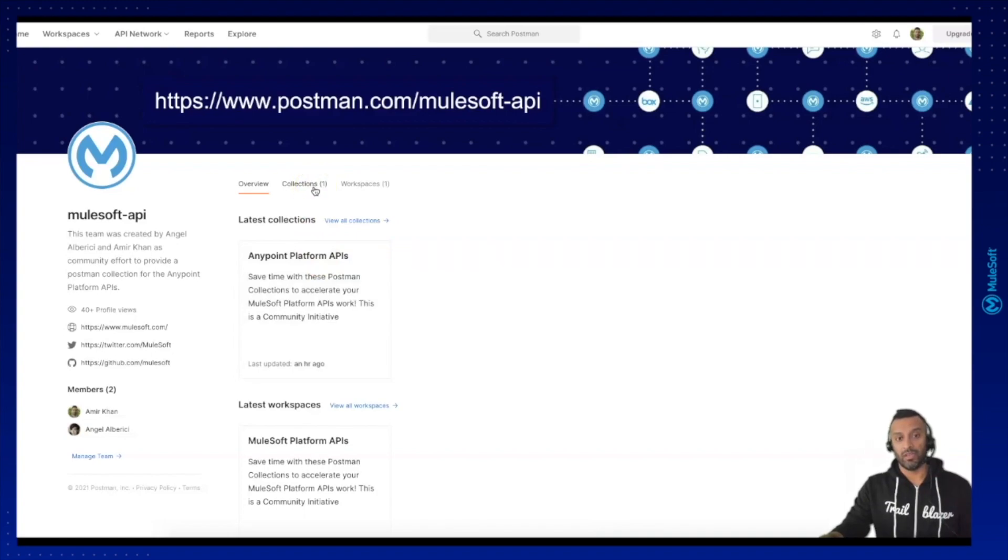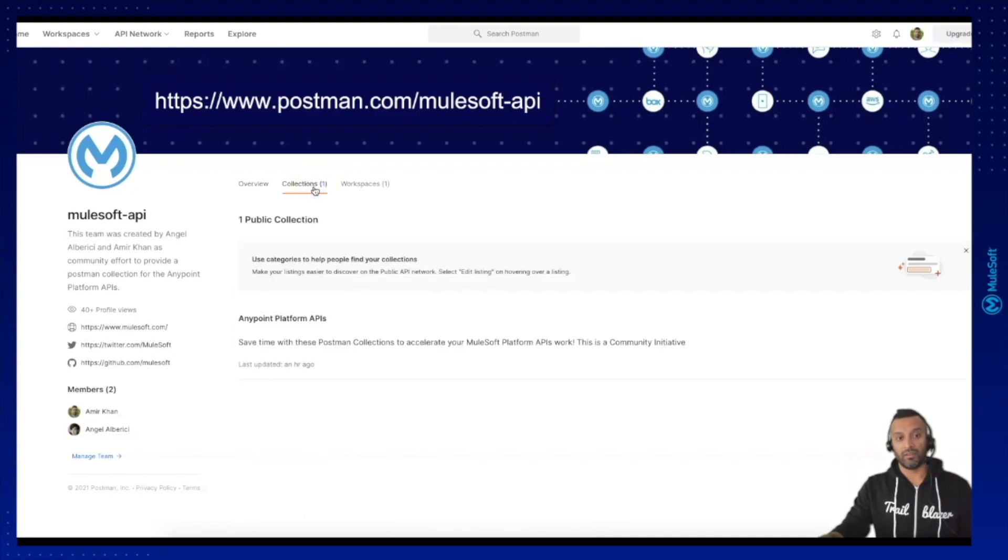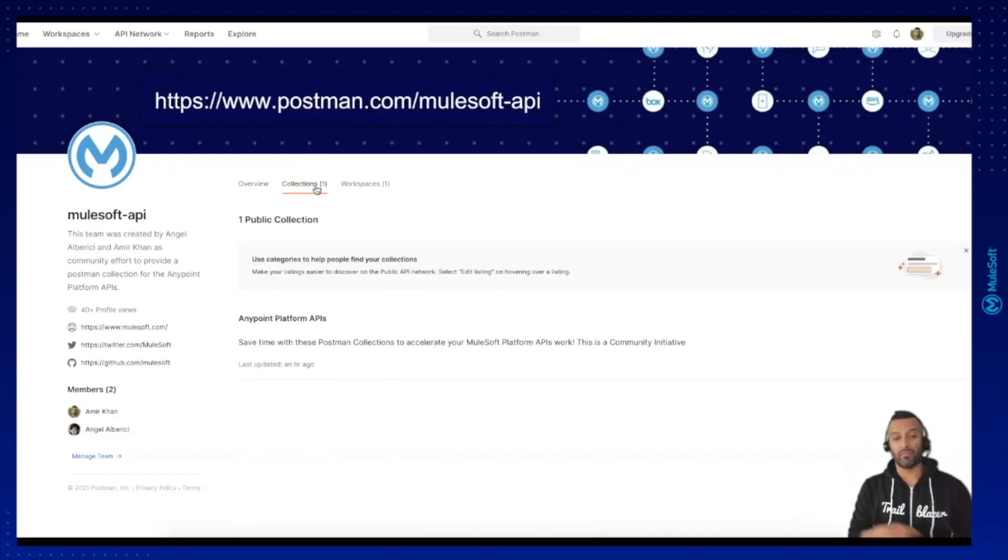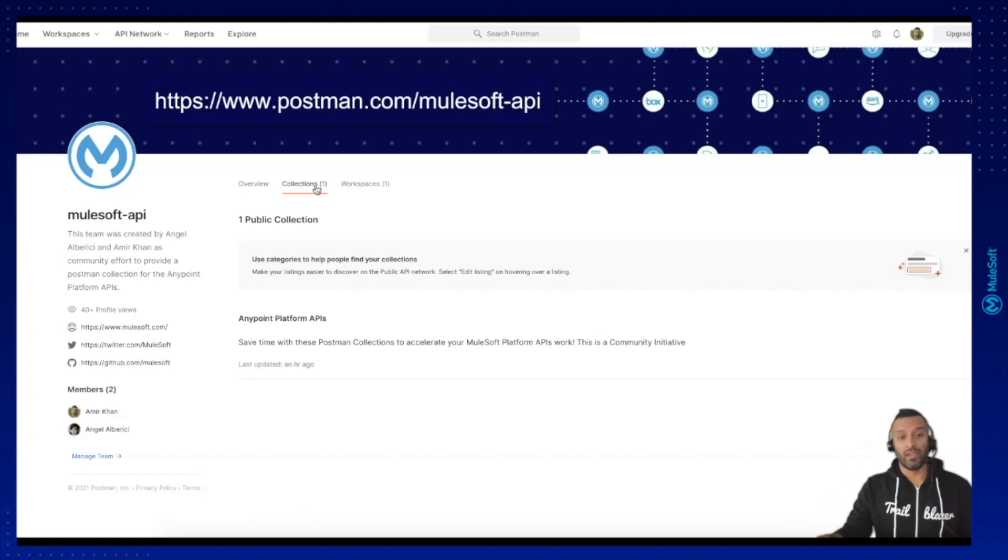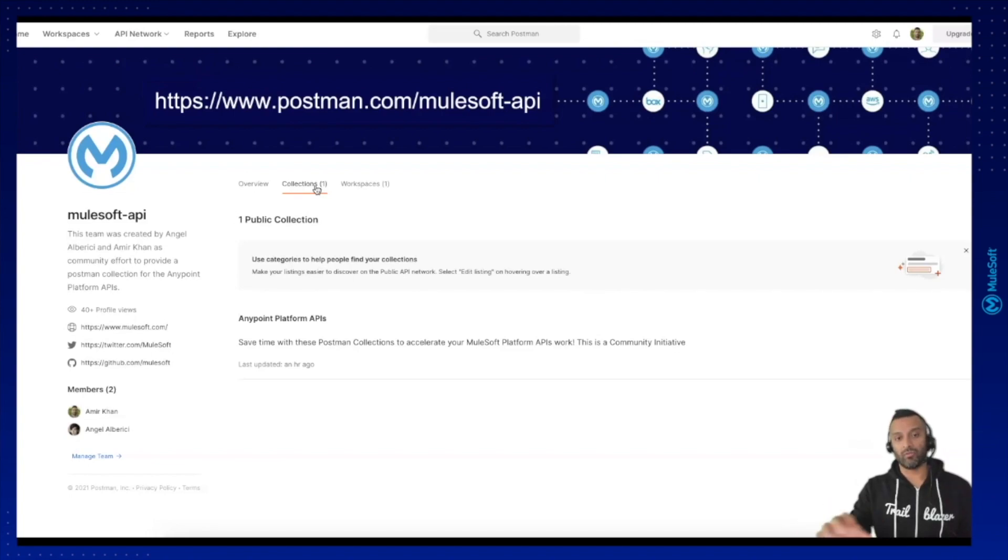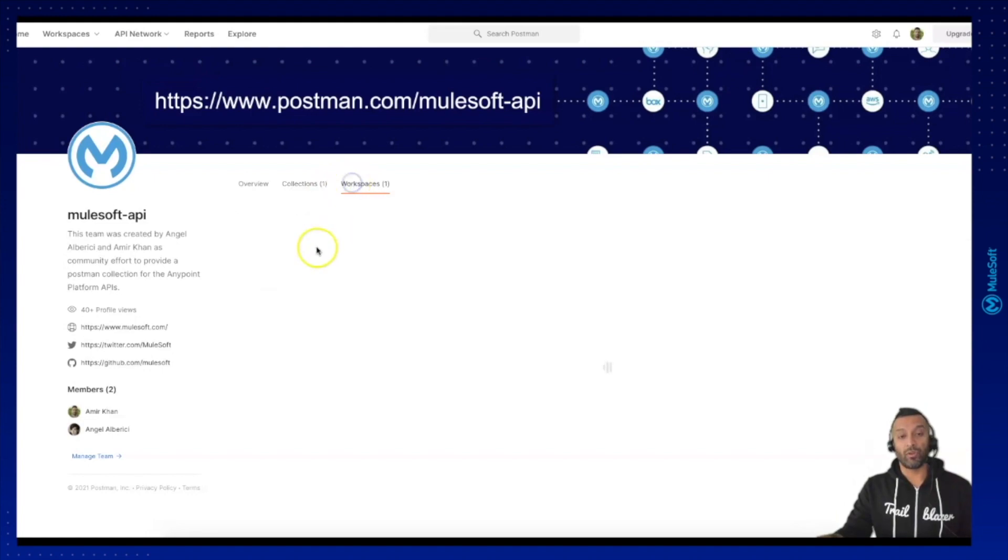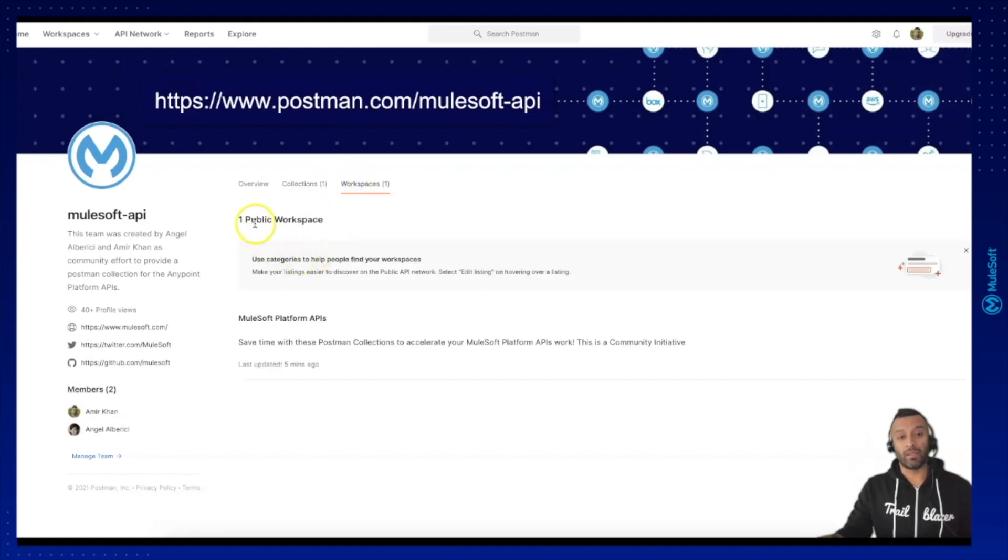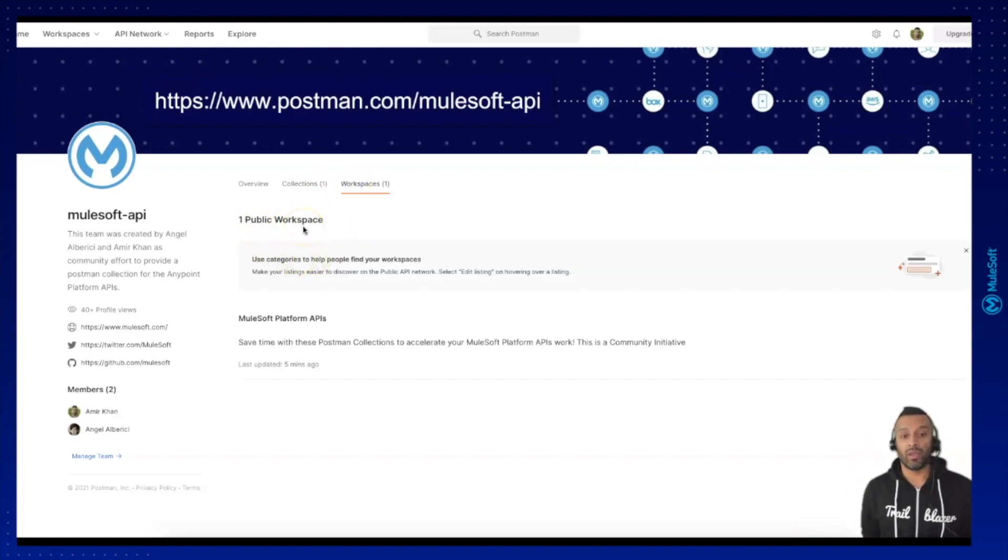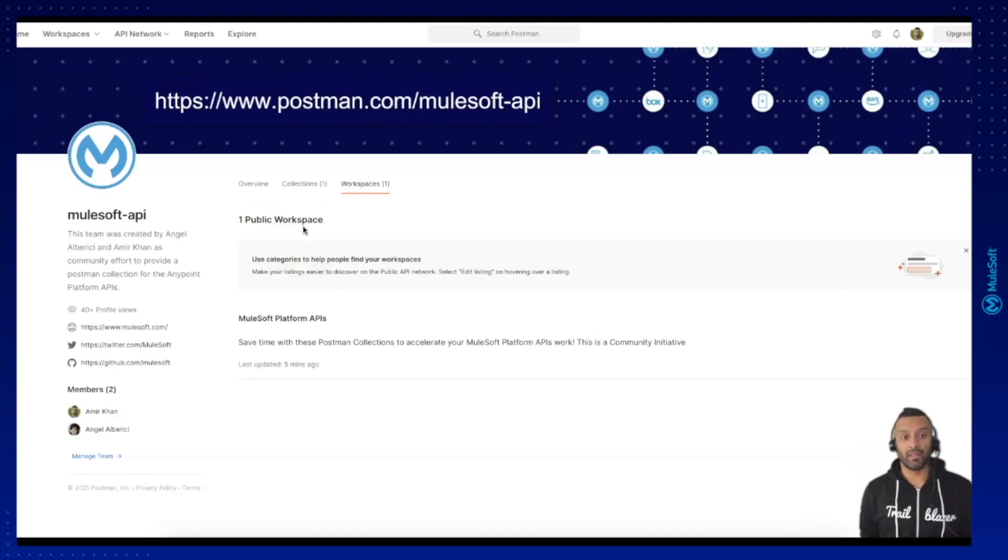This is a contribution I am working together with Angel Alberici to provide a set of all API requests as part of a Postman collection pack for the community to use. We are working in a public workspace so everyone is able to access these platform APIs. Just search on postman.com for mulesoft-api.